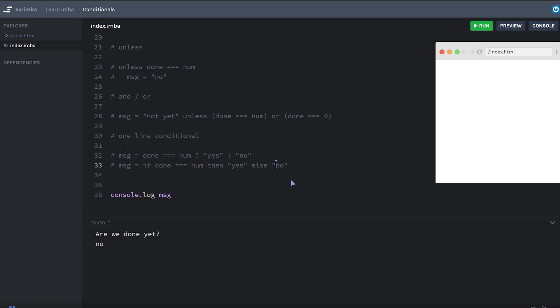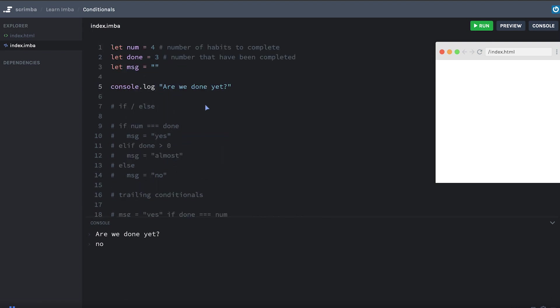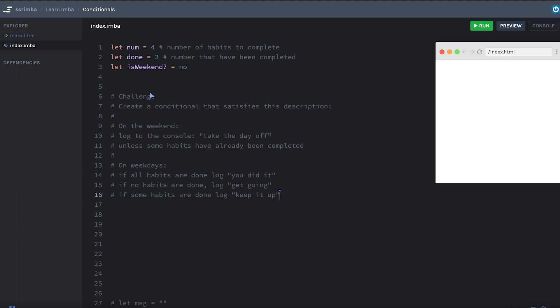Okay. It's time for you to try this. I'm going to give you a little challenge. I'm going to comment out this message line and this line at the top. And we don't need this one either. And move all this stuff down. And I'm going to add a new variable here called isWeekend equal to no. Okay. I've pasted in your challenge prompt. And here's what I want you to do for the challenge.